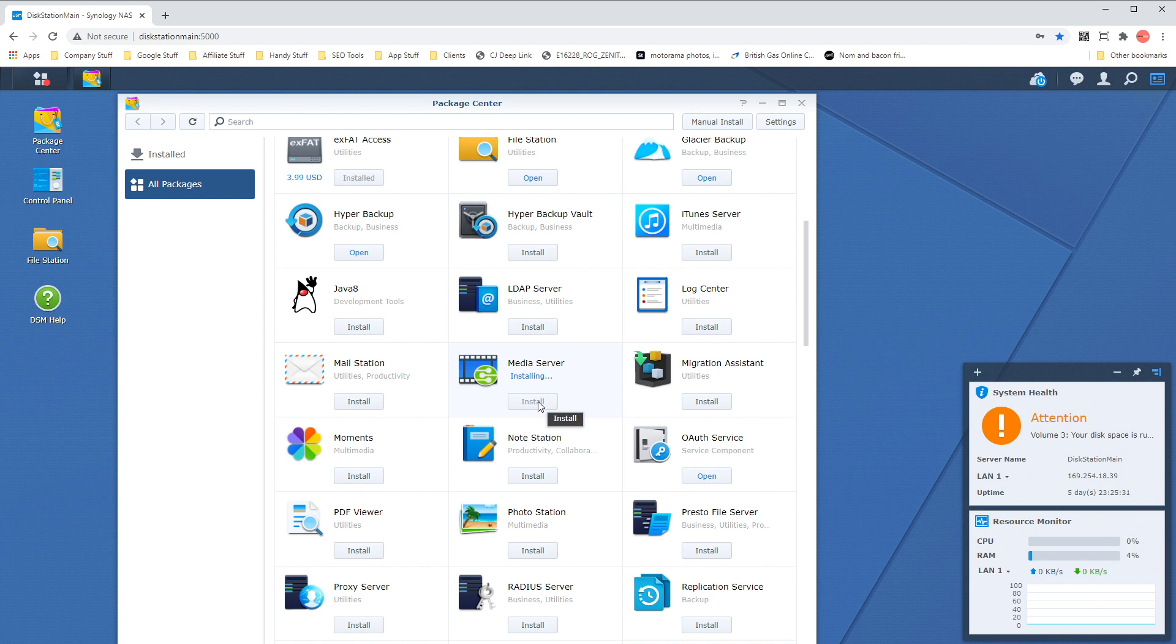Now while we're installing this, just make sure that your LG TV and your Synology NAS are actually connected to the same network. This is crucial, and this could be over Wi-Fi or ethernet, but just make sure it's connected to the same network.